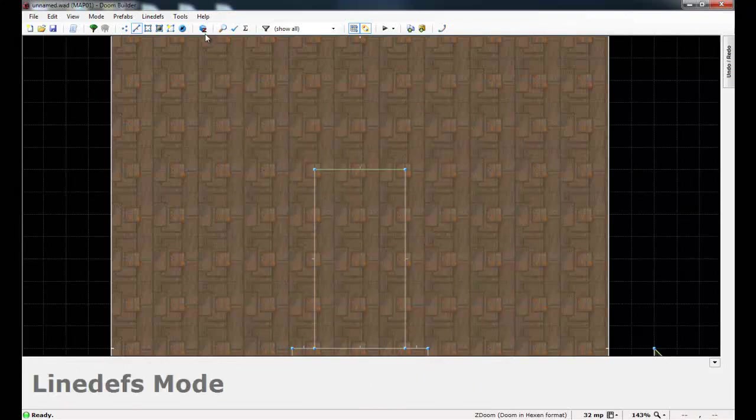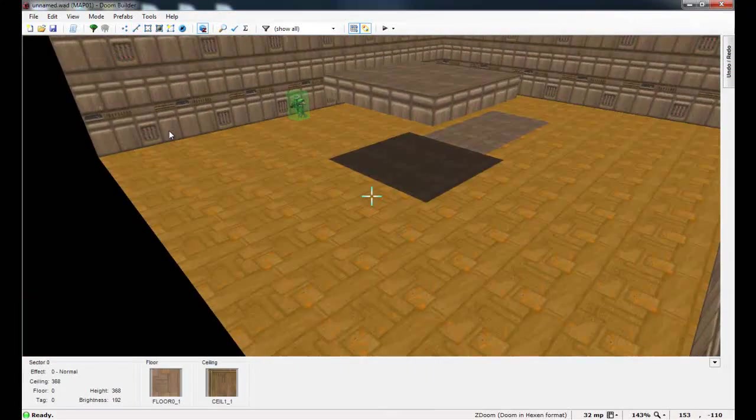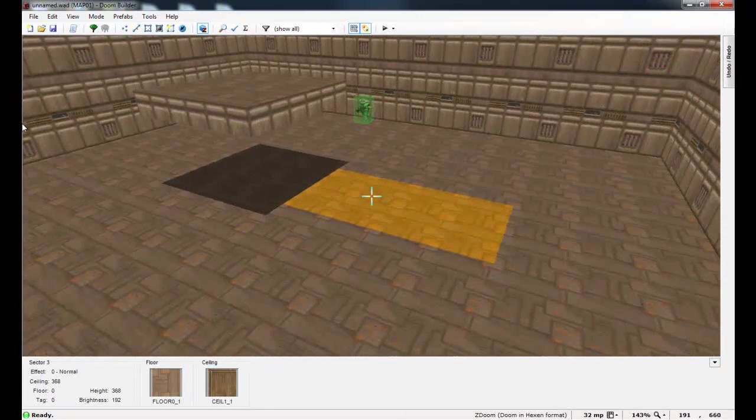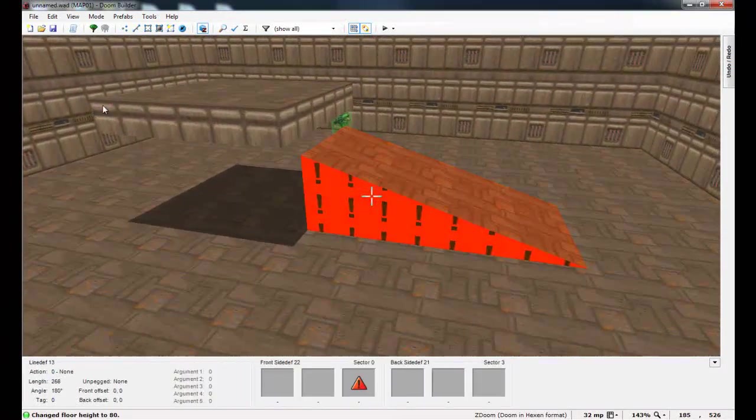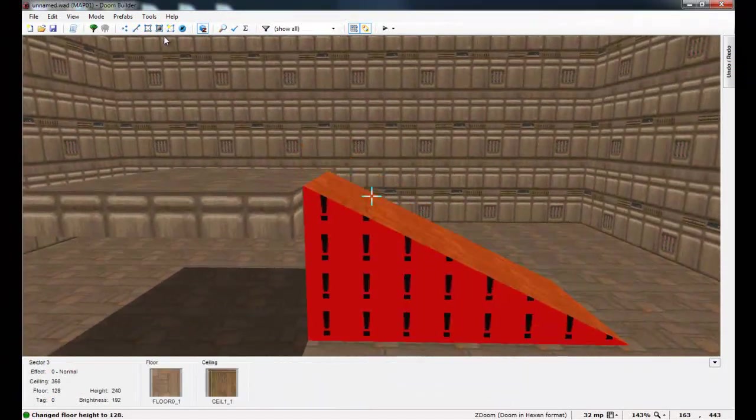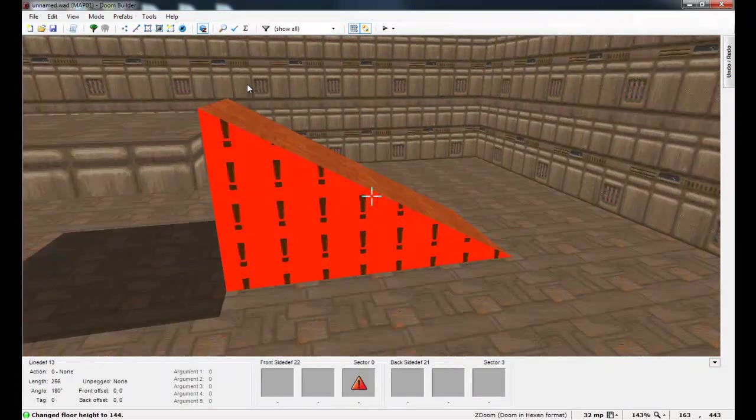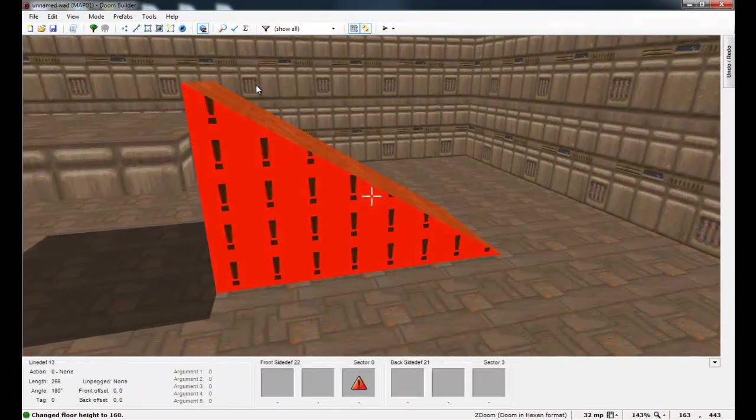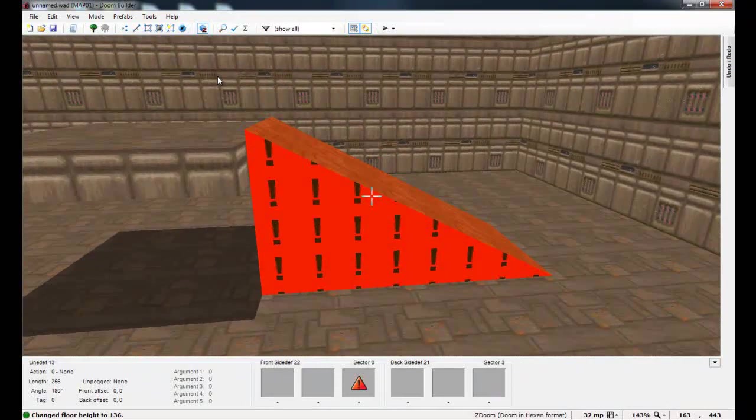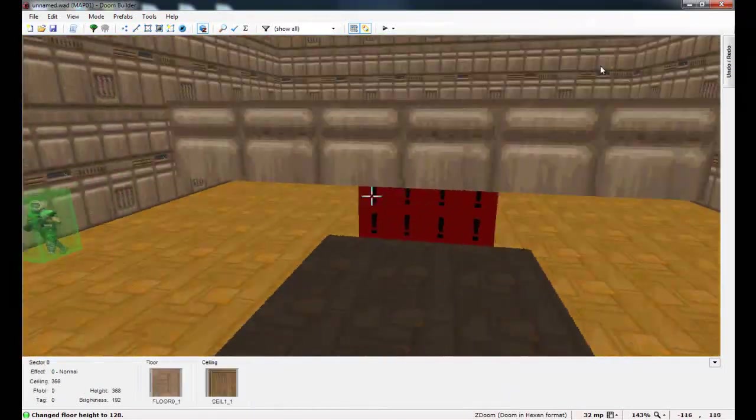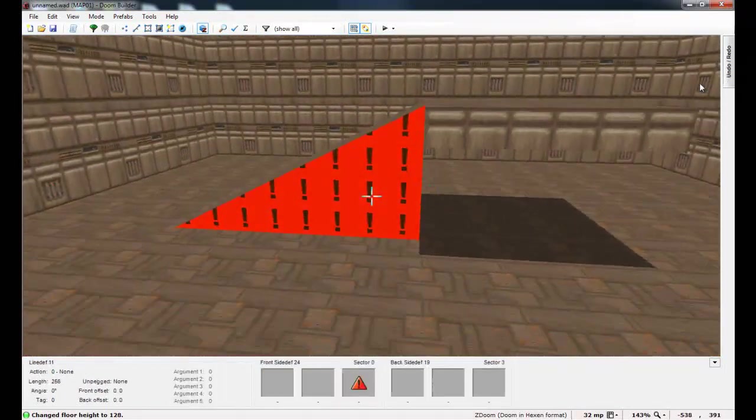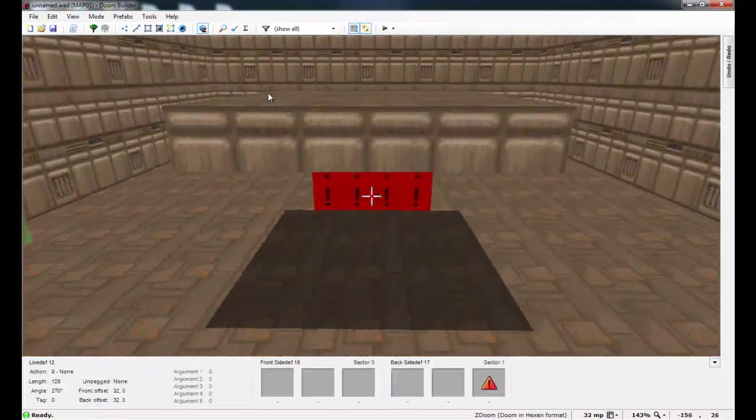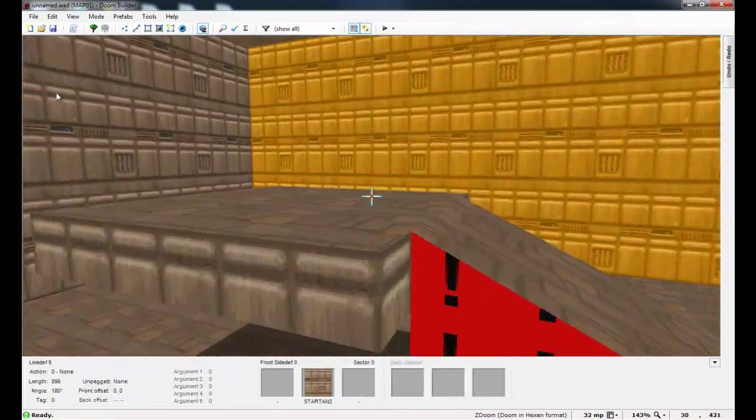And now if you go into visual mode here, because we have the new version of Doom Builder, if you raise the height of this sector you can actually see it forming the slope for you. I think that's really cool. Used to you had to go into the game to test it, but now you can actually see it. You can see the slope being formed in real time here.